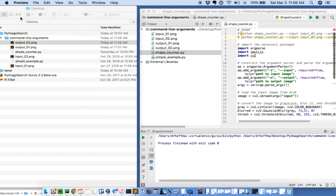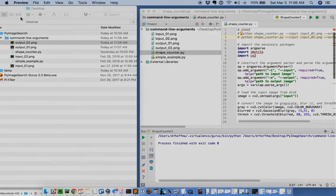So there you have it — here's a more advanced example of using command line arguments with the PyCharm IDE.